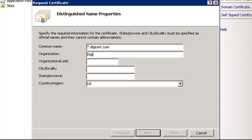In the Organization field, enter the full legal name of your company. If you don't have a specific organizational unit, you can enter something generic, like Web or IT.